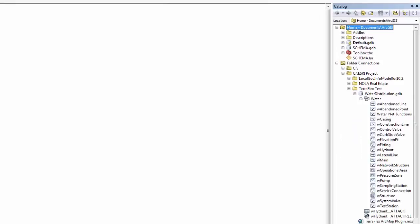If you want to have pictures associated with any of these features, you can right-click on them and tell them to manage, and tell them to add attachments. I've done this for Hydrant, and you can see down here the attachment.